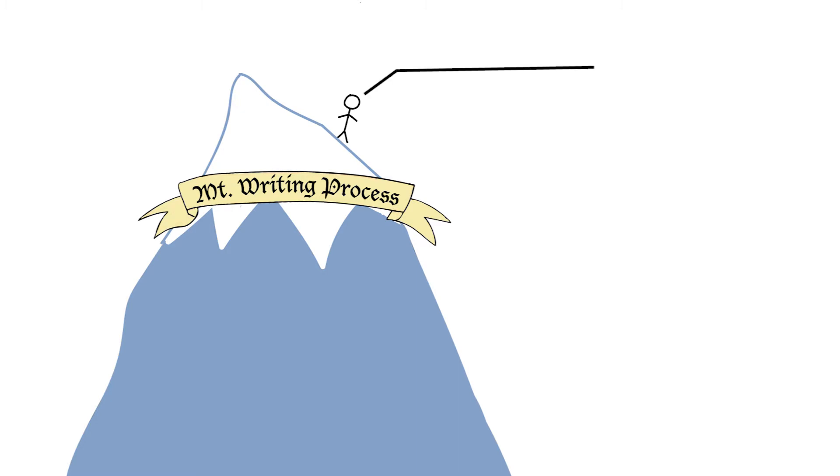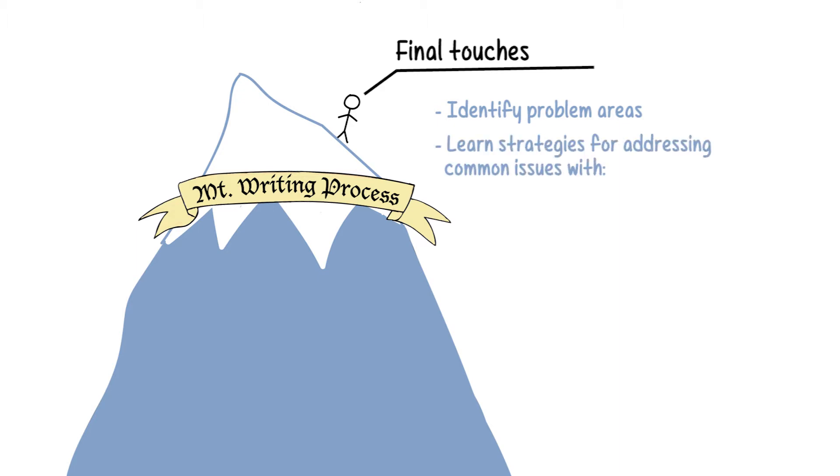Want to put the final touches on an important project? We'll help you identify problem areas and give you strategies for addressing common issues with grammar, citations, formatting, and language.